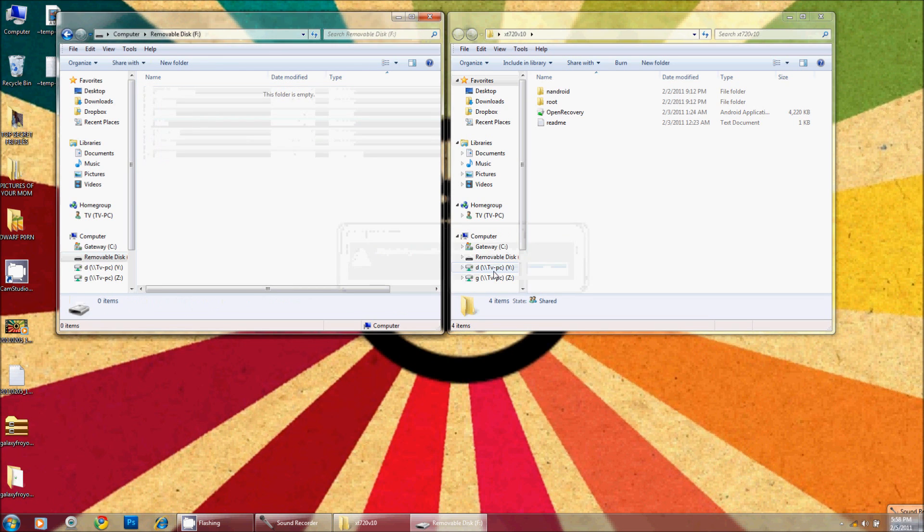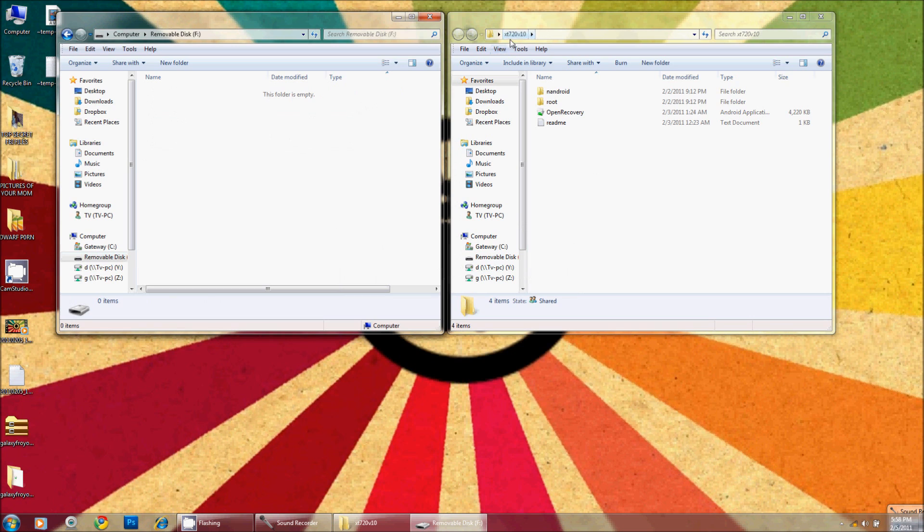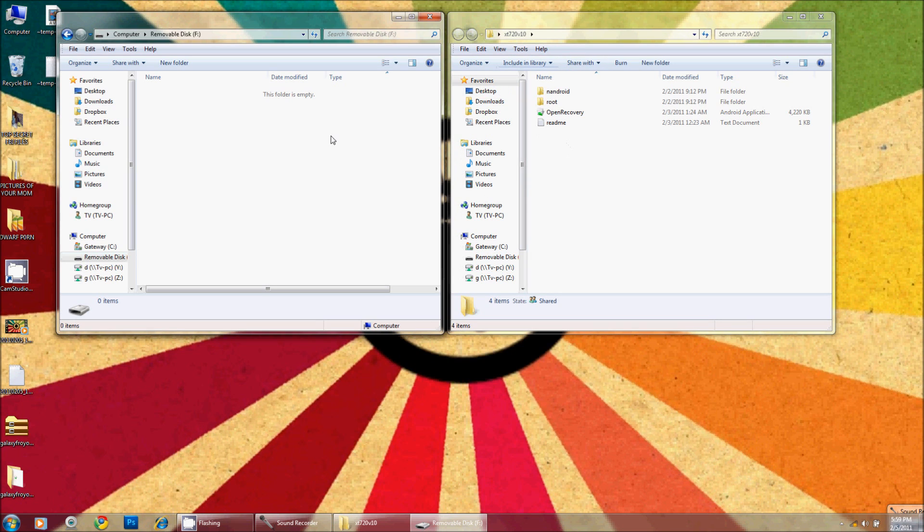Okay, here is the XT720 version 10 directory that Dexter put out back, I believe it was February 1st or 2nd. I know that there are newer versions out and that's fine, that's up to you to download those and put them in.